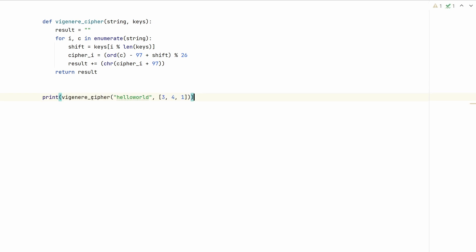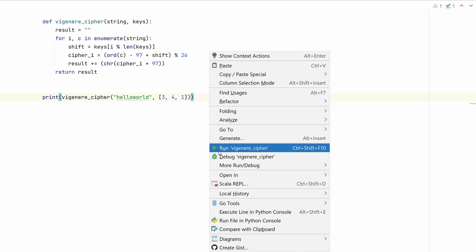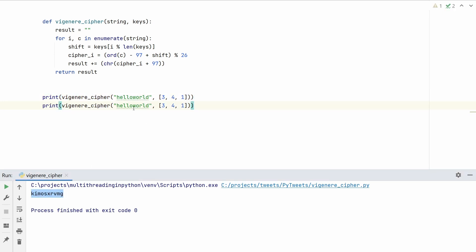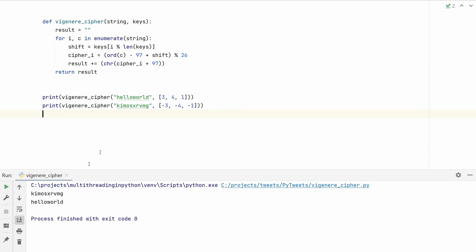Here I've pasted an example calling the function with the input string 'hello world' and keys [3, 4, 1] — the same example we saw before. Running it gives us the correct cipher string. To verify, we call the function again with that encrypted output and negate the keys: [-3, -4, -1]. This shifts each character backwards, and running it gives us back 'hello world', proving our algorithm is correct.